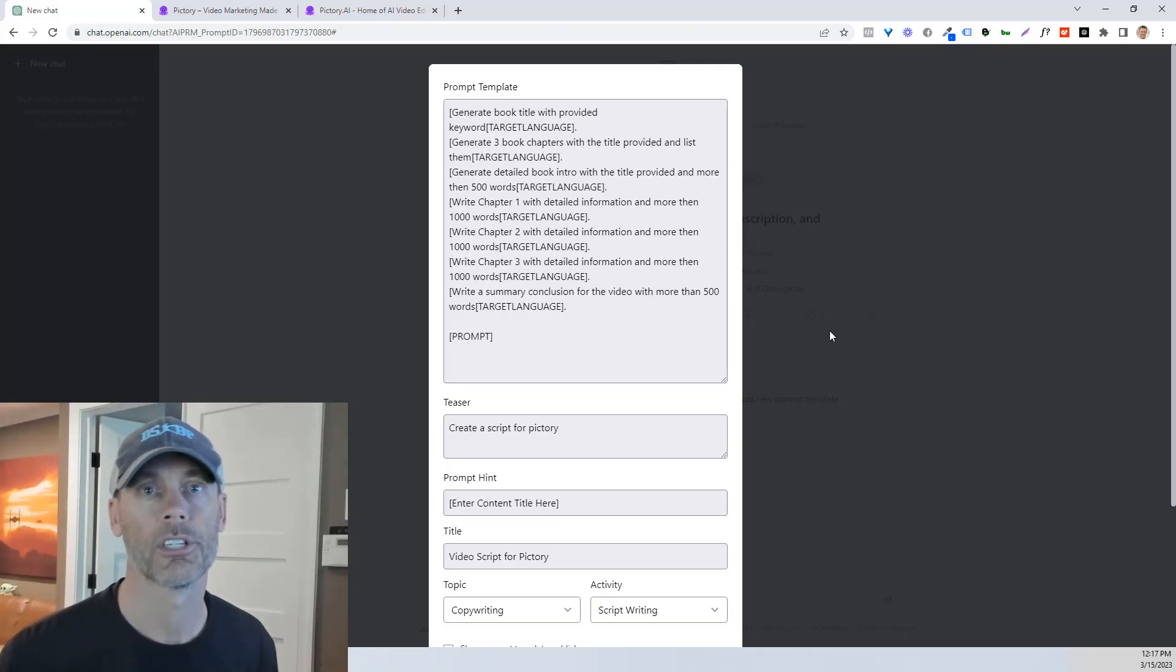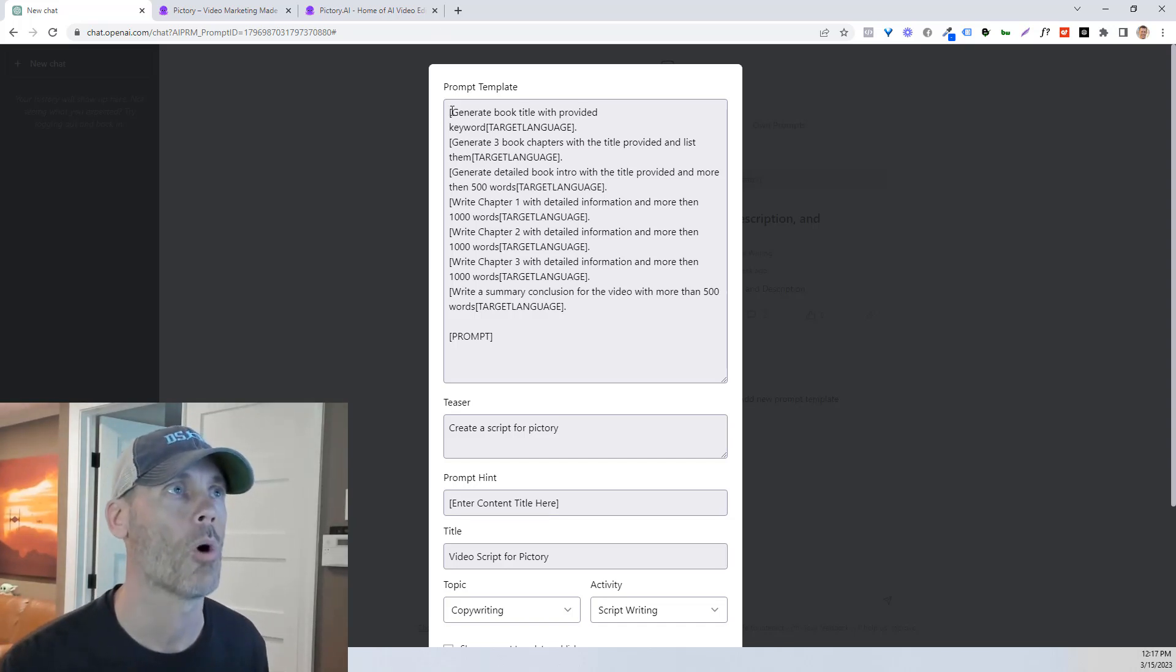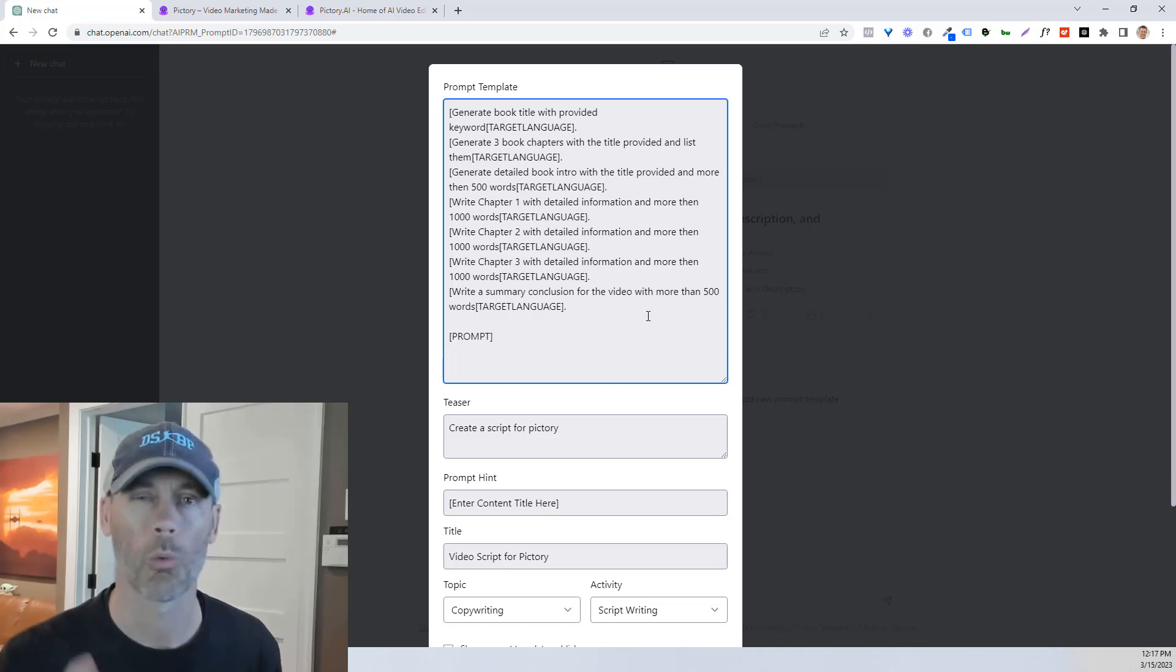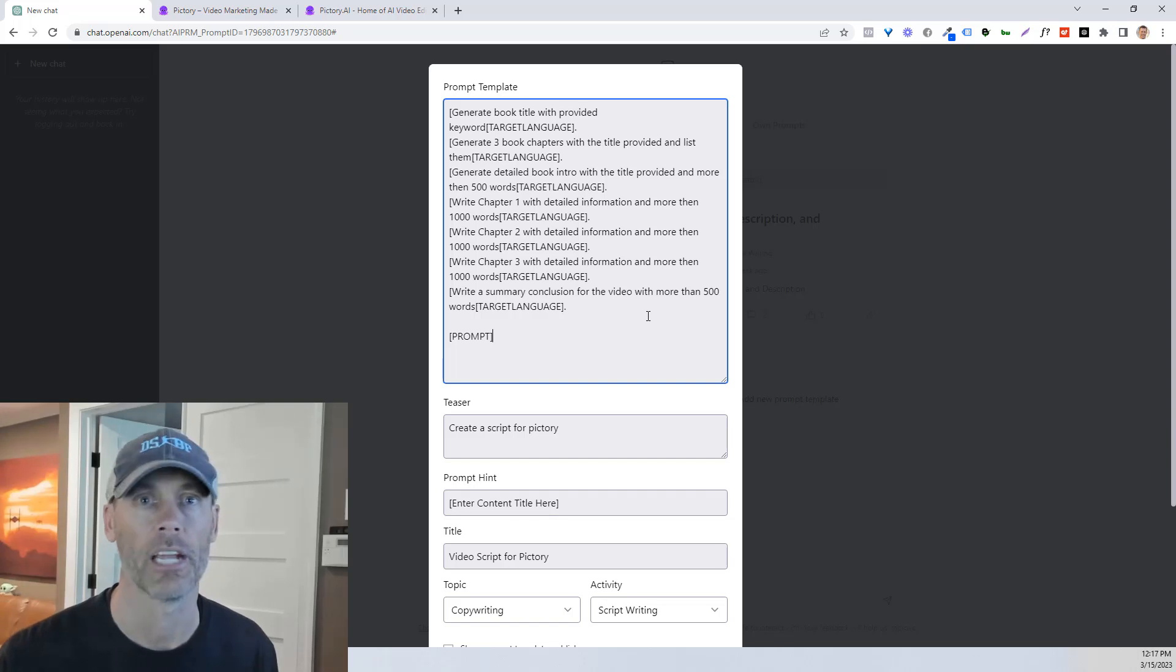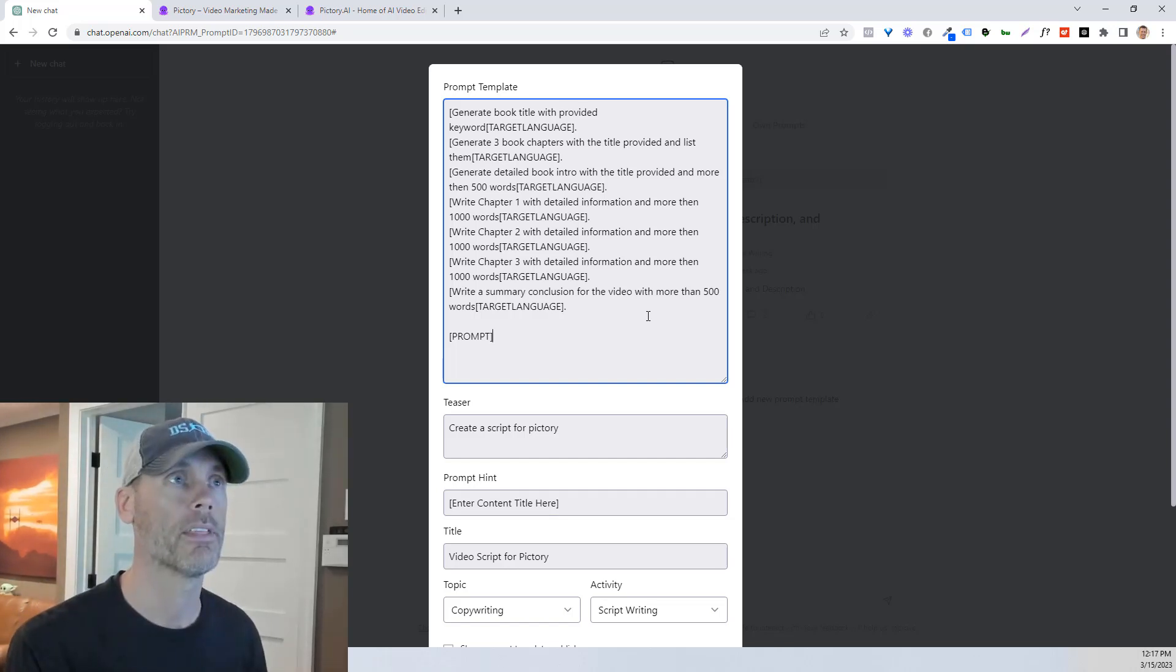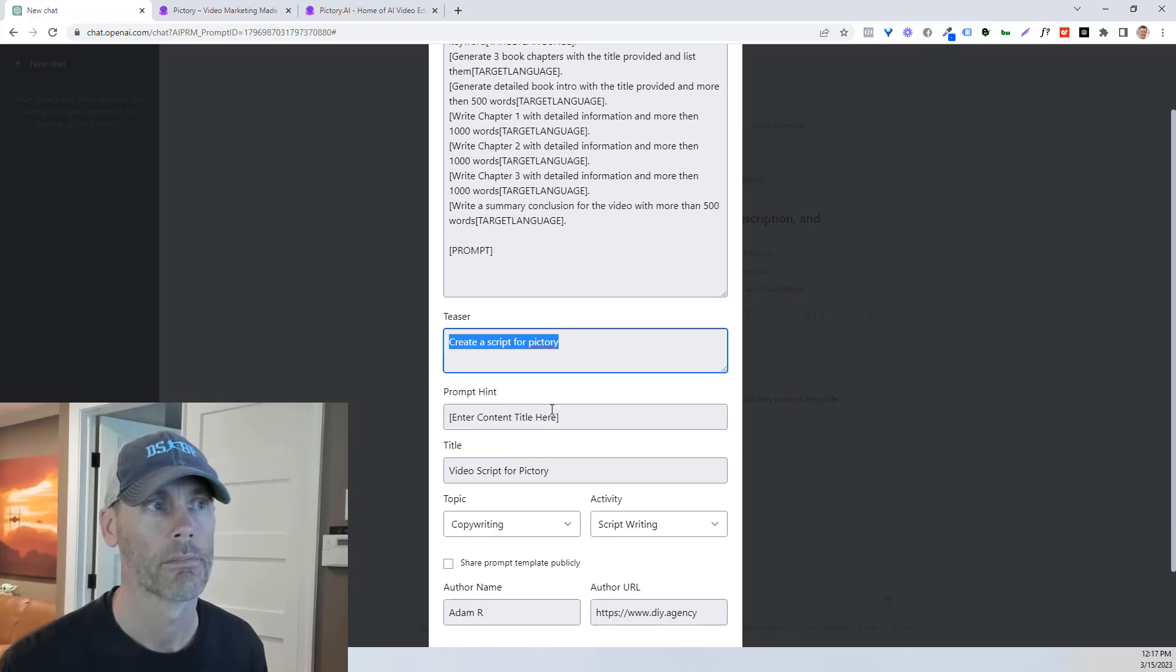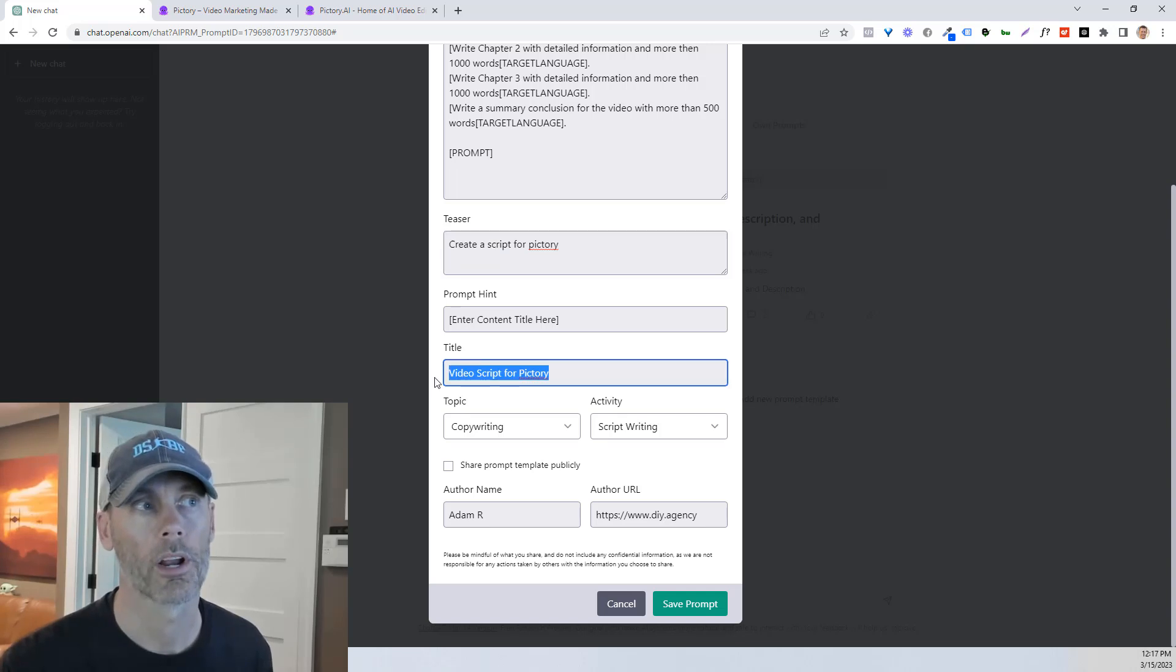So for our purposes, even though we're not actually creating a book, what we're gonna do is just follow all this content right here. I am gonna make you work a little bit, just because I don't wanna jam up YouTube with this script information. So just pause the video if you need to. Copy this word for word into the prompt template. And then do the same with the teaser, with the prompt hint.